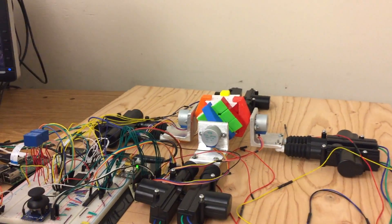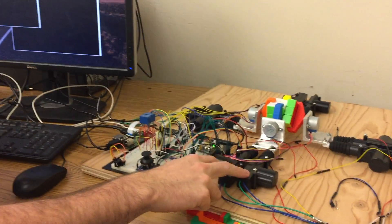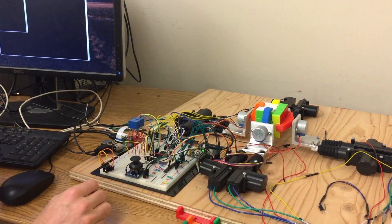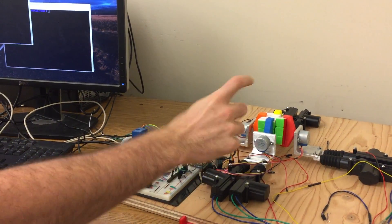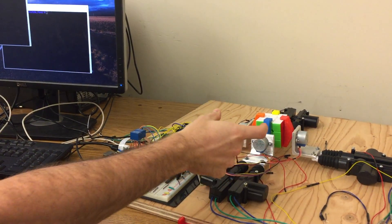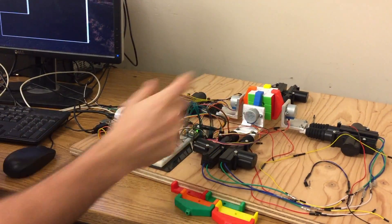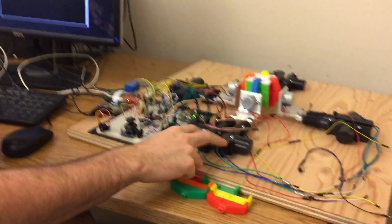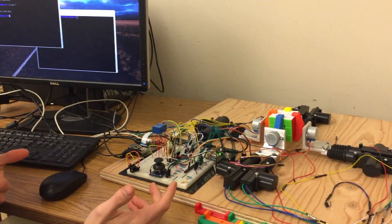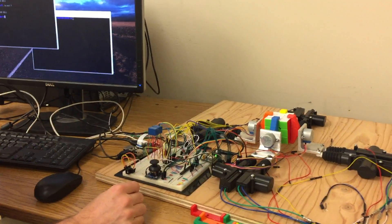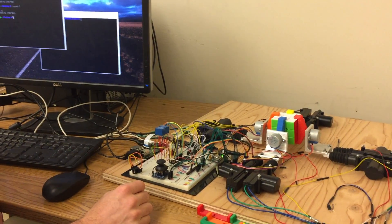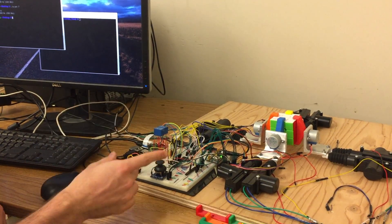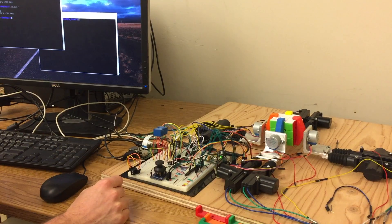So the one portion of this project I didn't end up getting working was these solenoids here. Ideally, the claw would make a turn and the solenoid would pop it out, then it would correct itself and pop back in. But these solenoids ended up taking too much amperage, too much current, so I couldn't get them running. But this is something I'm definitely going to be working on in the future.